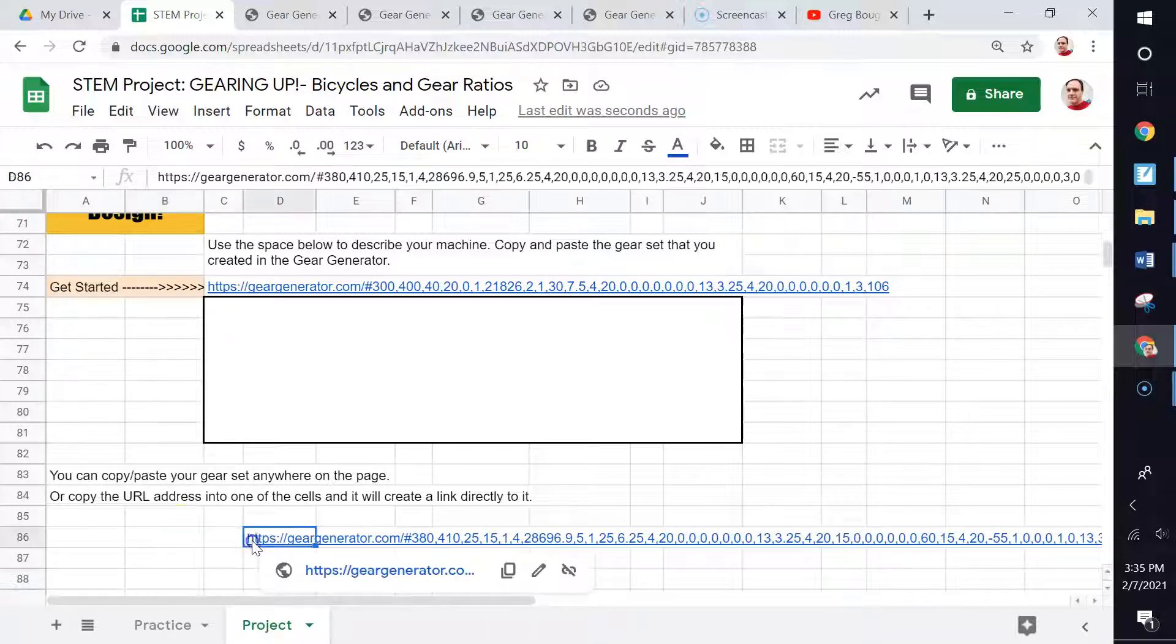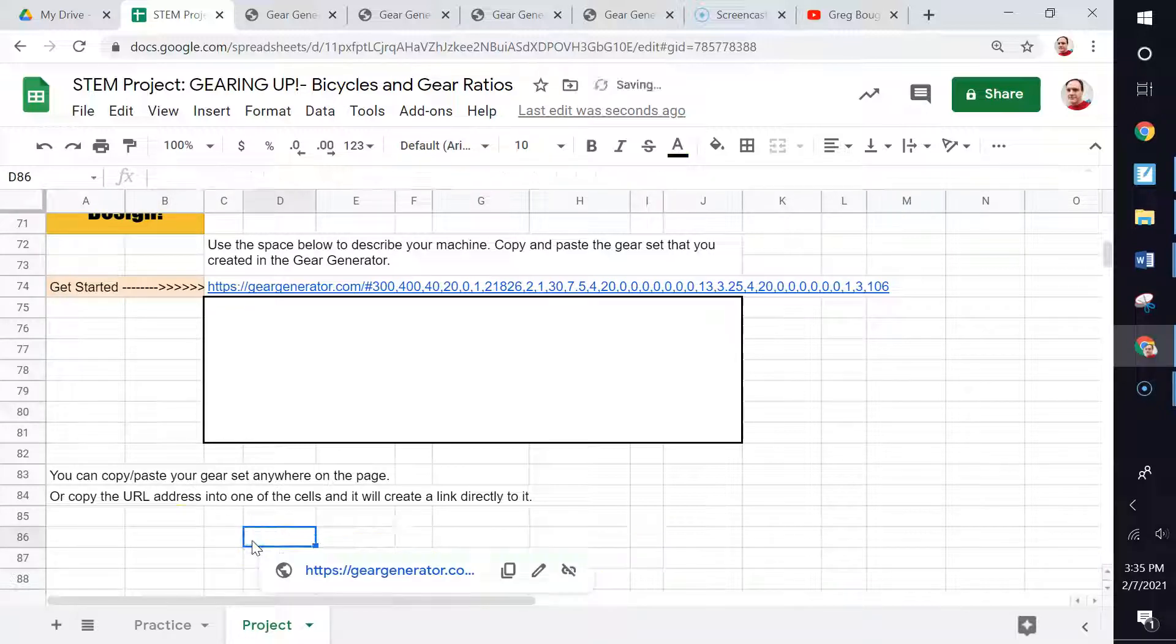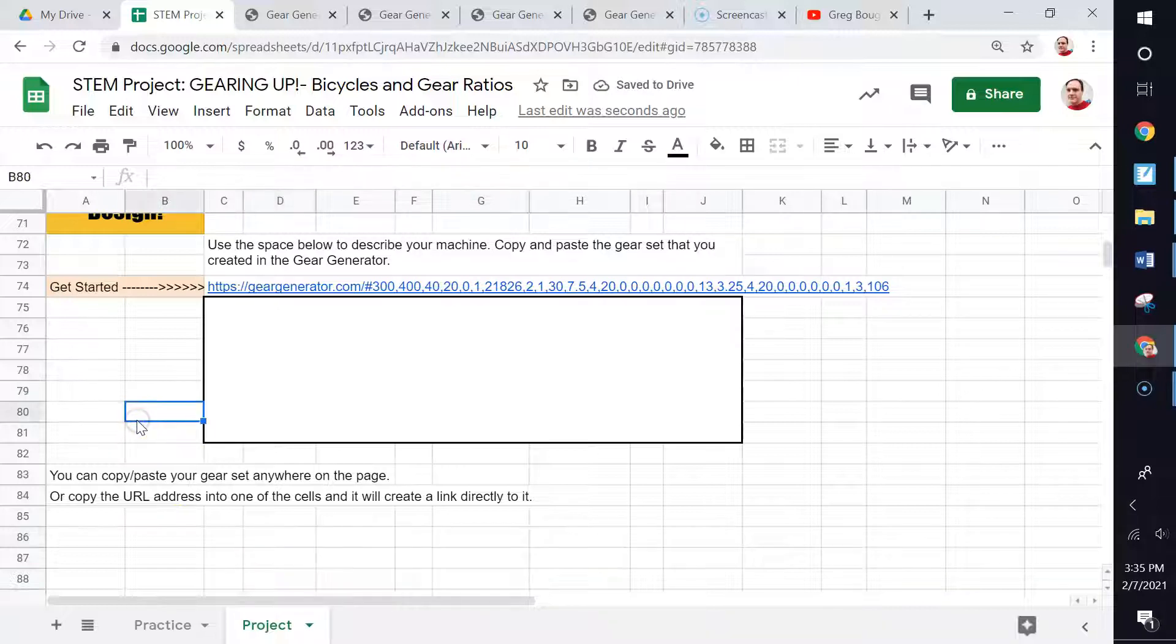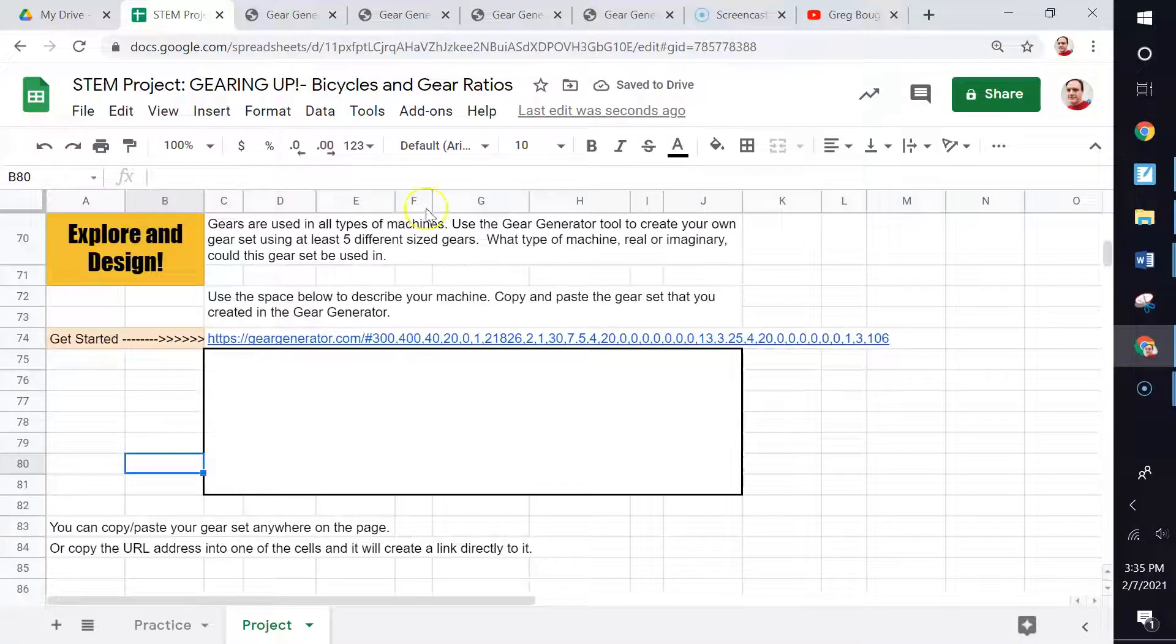So anyway, that is how your gear generator works. Have fun with it. Explore and enjoy that part. Thank you.